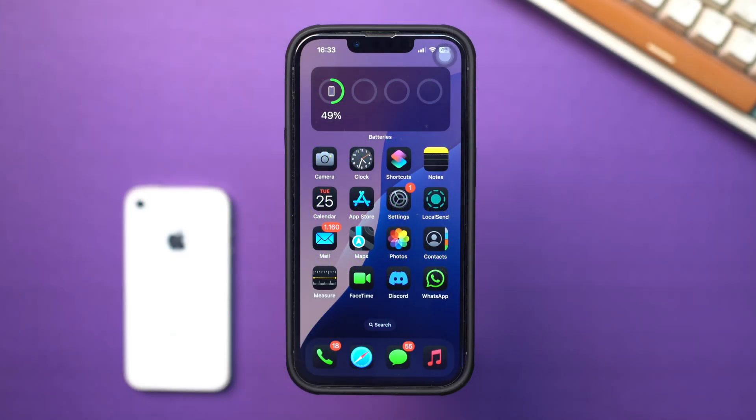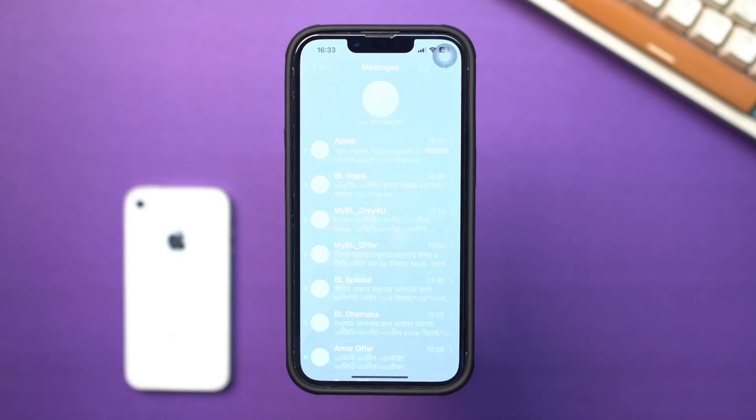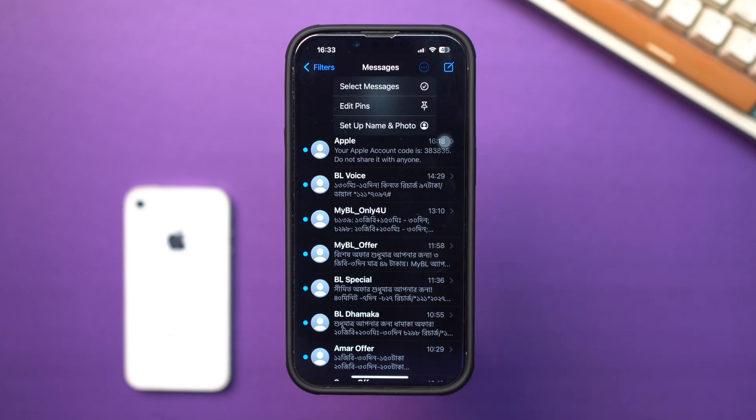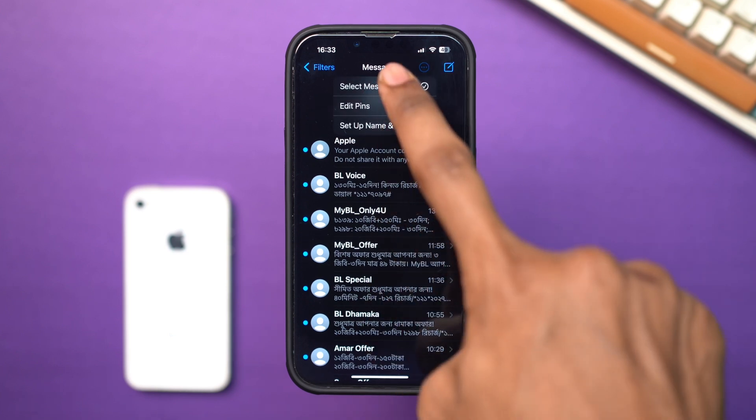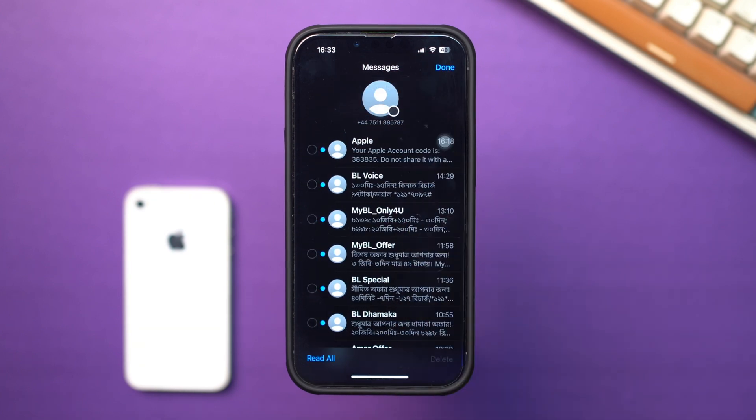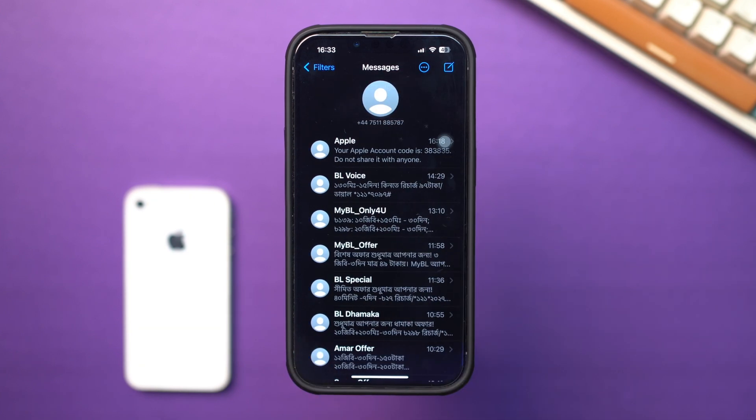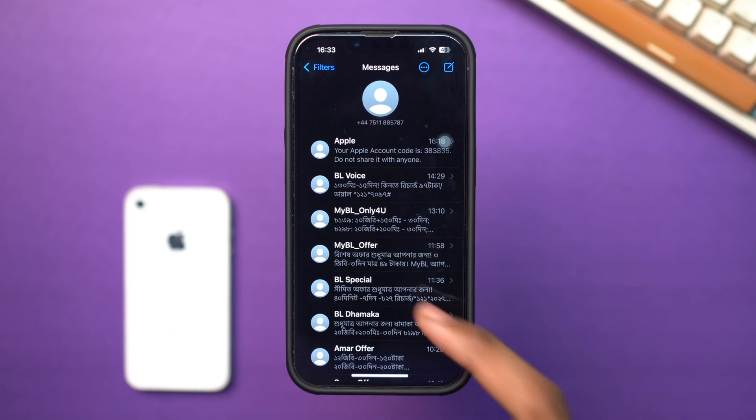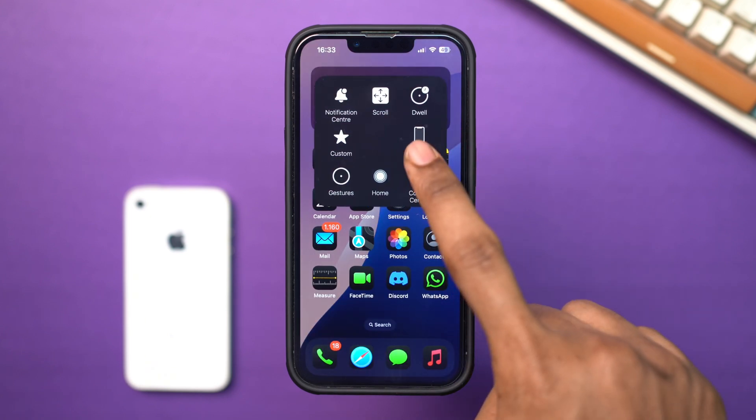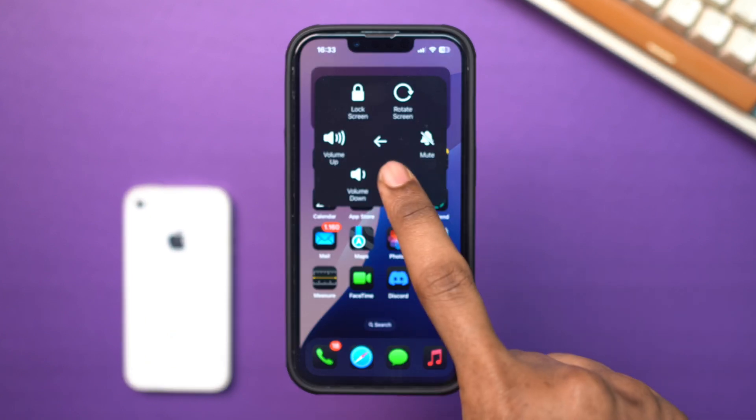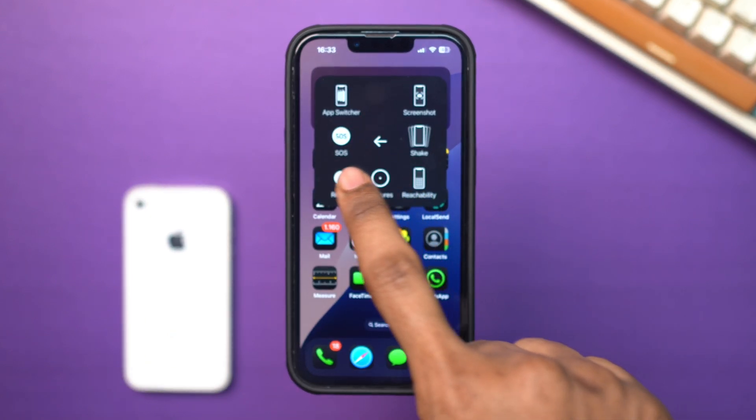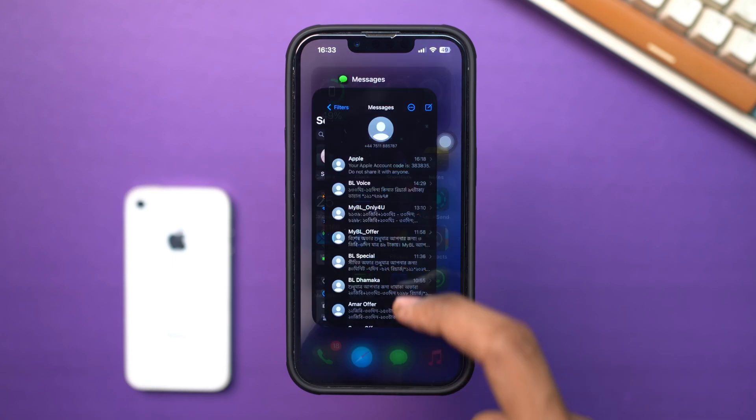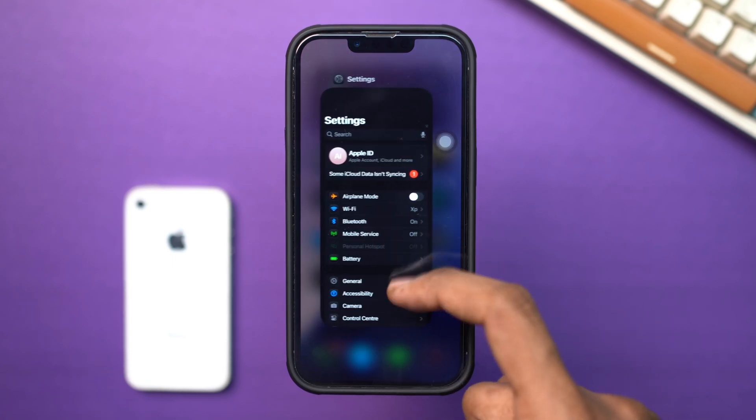Before you do anything, open message, tap edit, tap select message, tap read all at the bottom left screen. Now just restart your iPhone. Mostly doing this will solve your problems, but if you still have issues, then follow the next process.